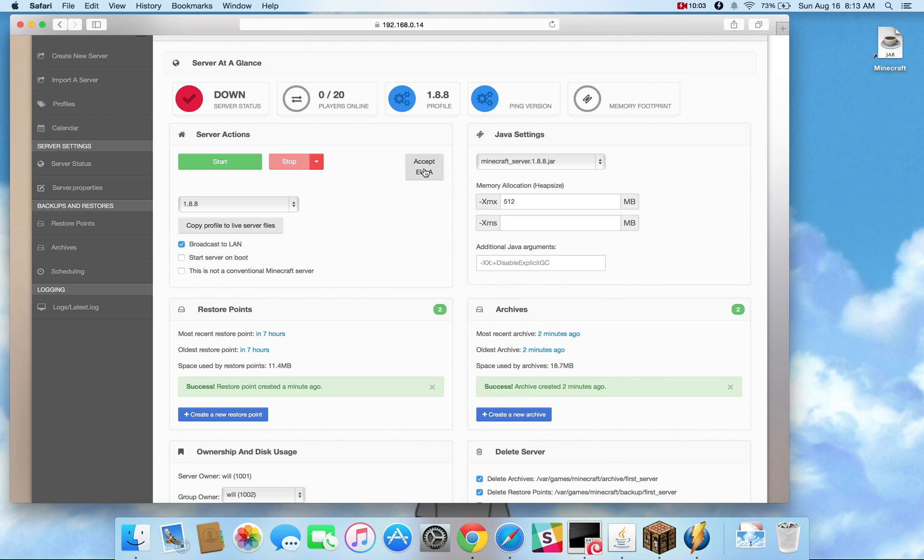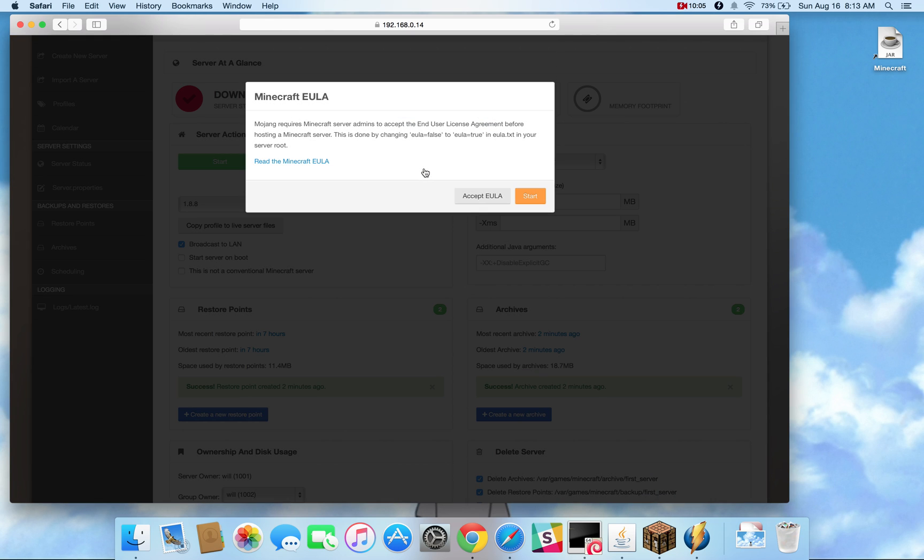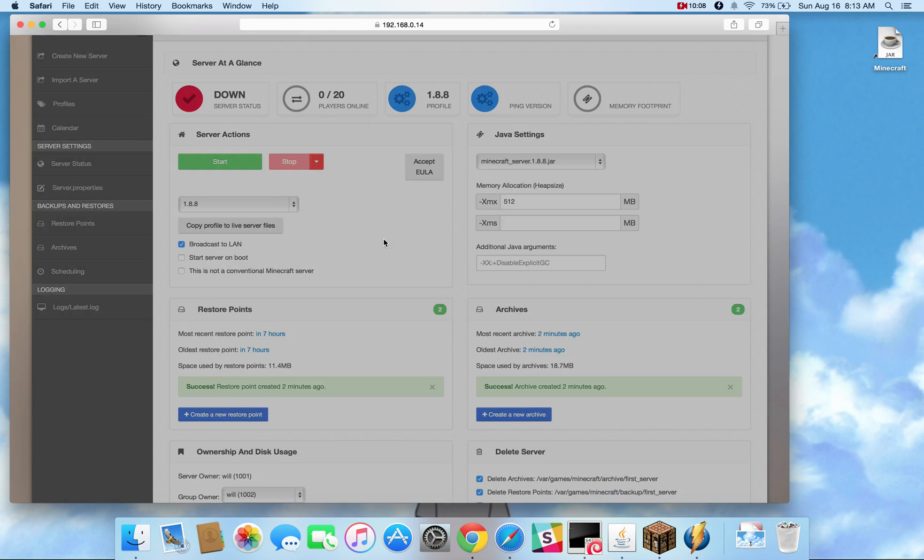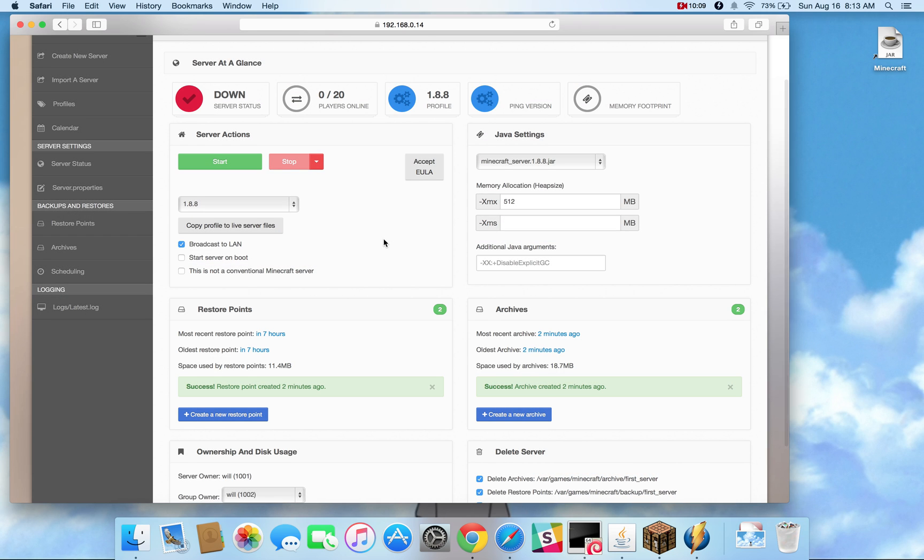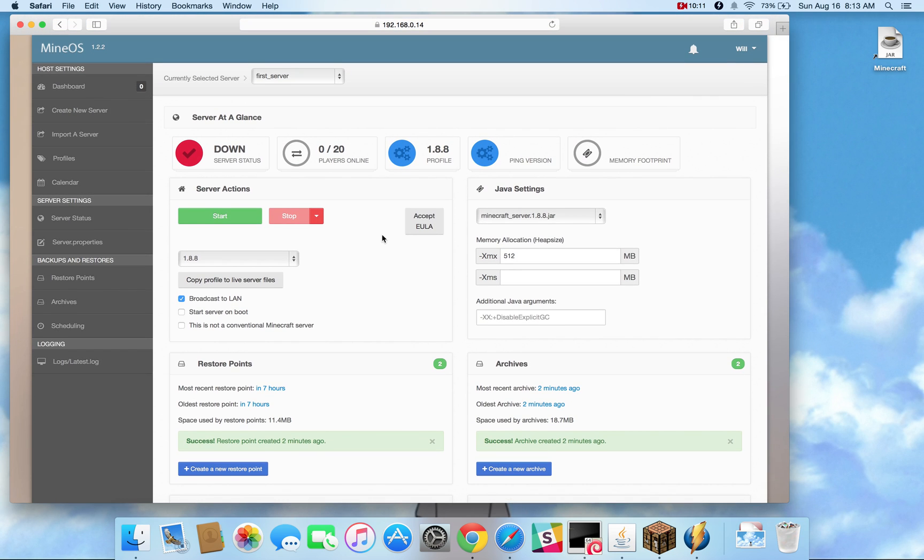And if you ever need to accept a ULA because you don't want it to just pop up, you can just click on that box and get to this manually. Other than that, you can import a server.